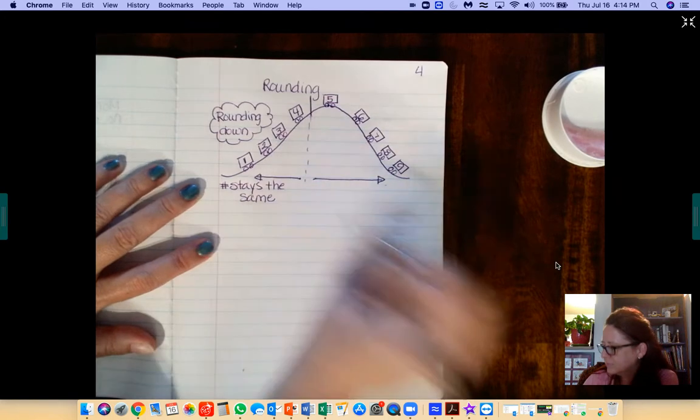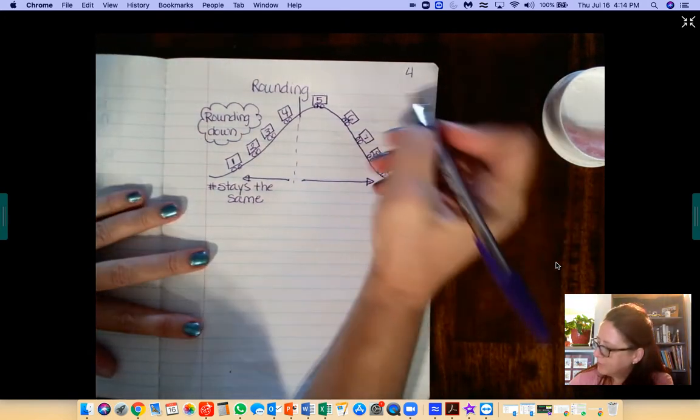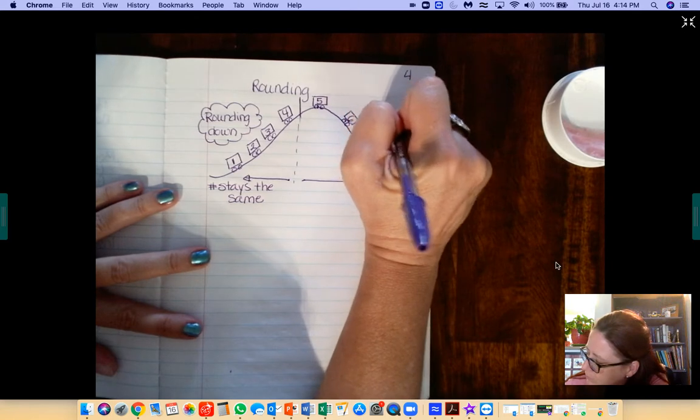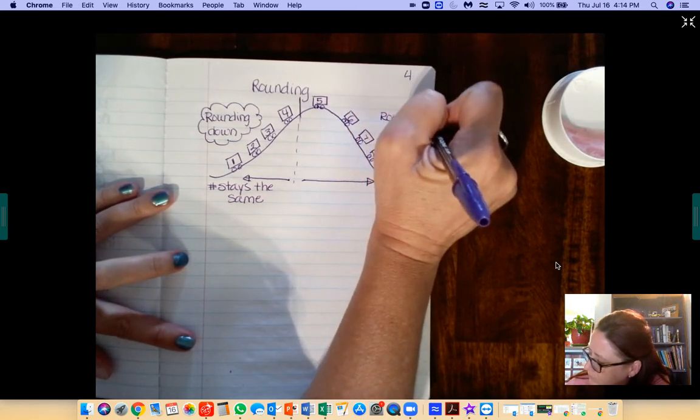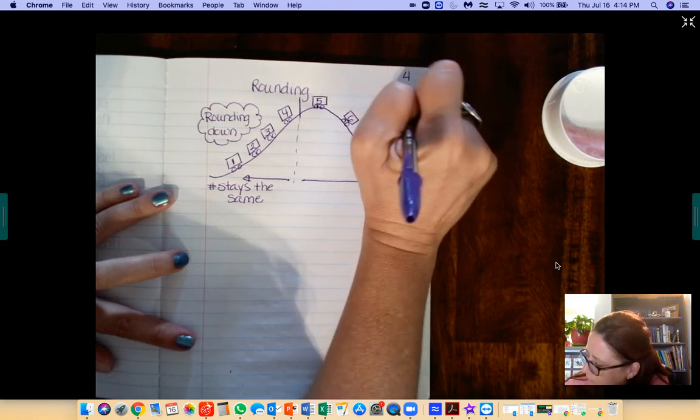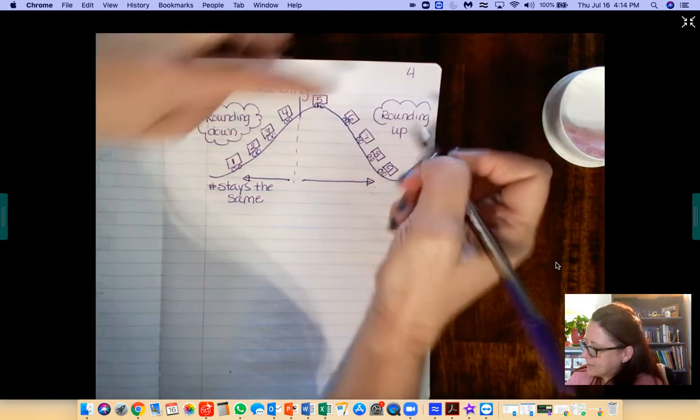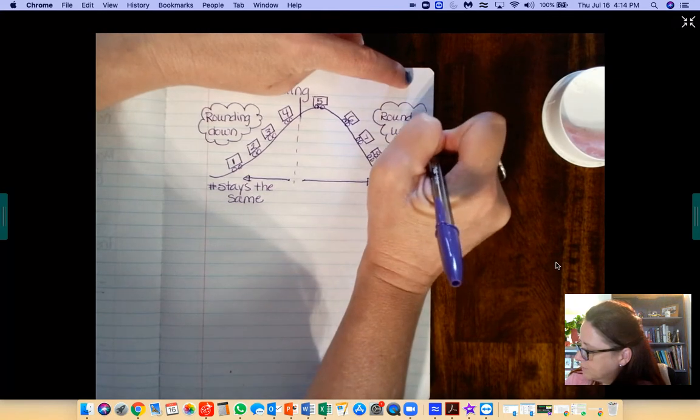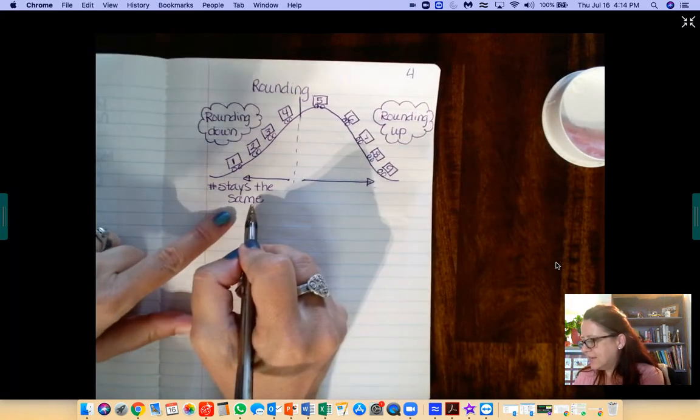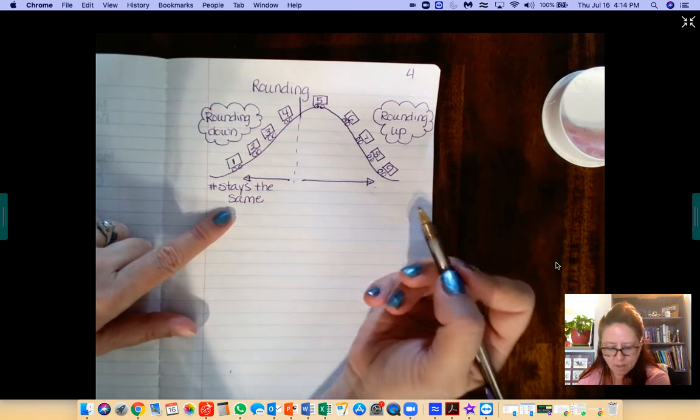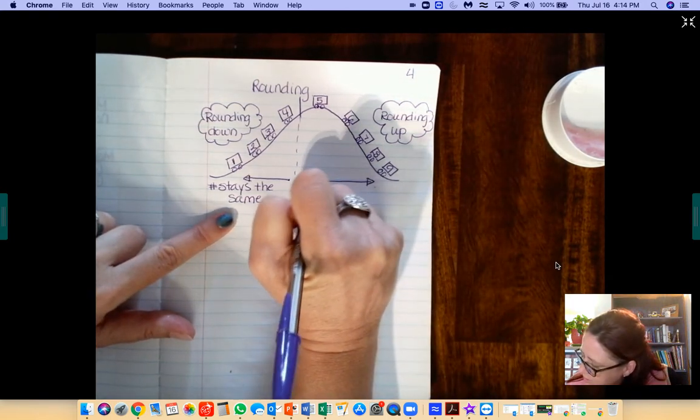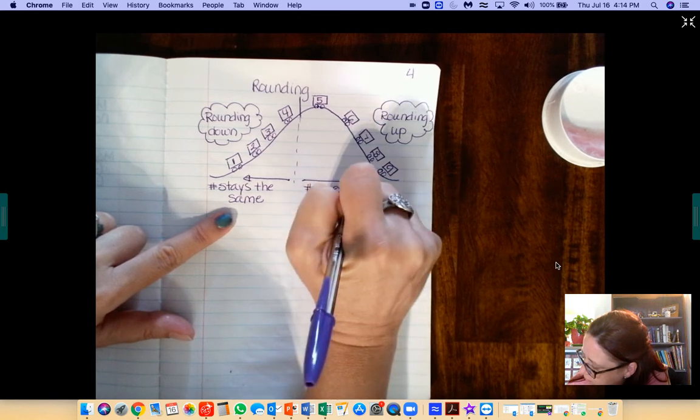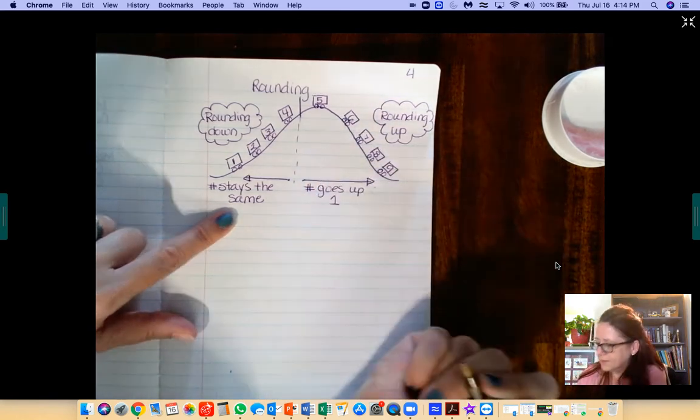We call this side rounding up. And this side, my paper is a little curly here. This side, the number doesn't stay the same. It goes up 1. So the number goes up 1.